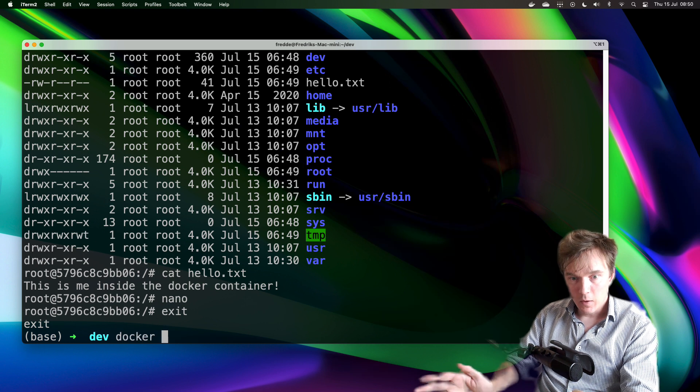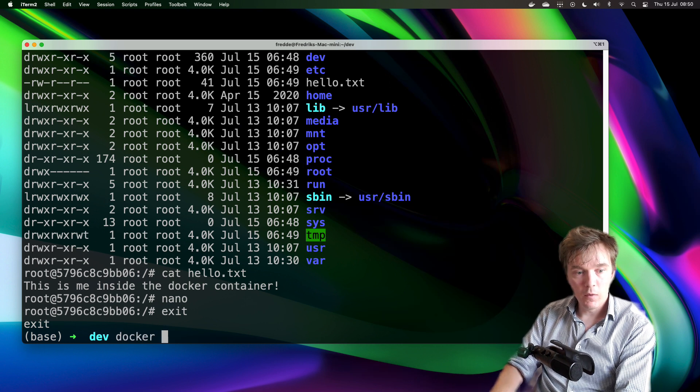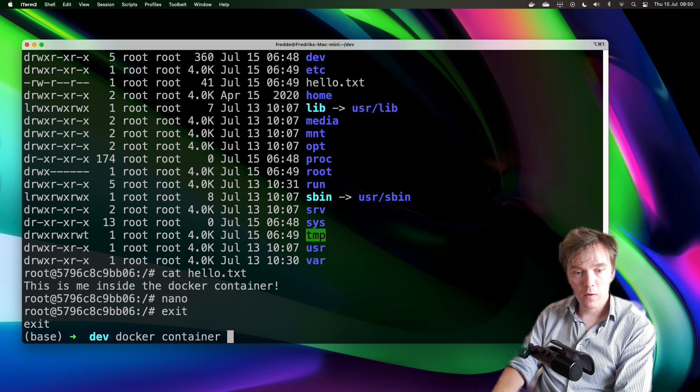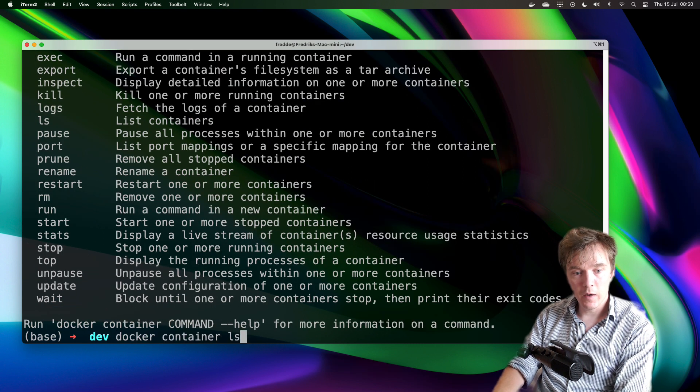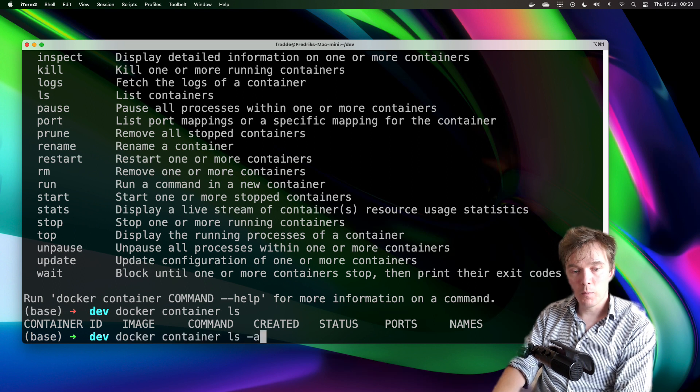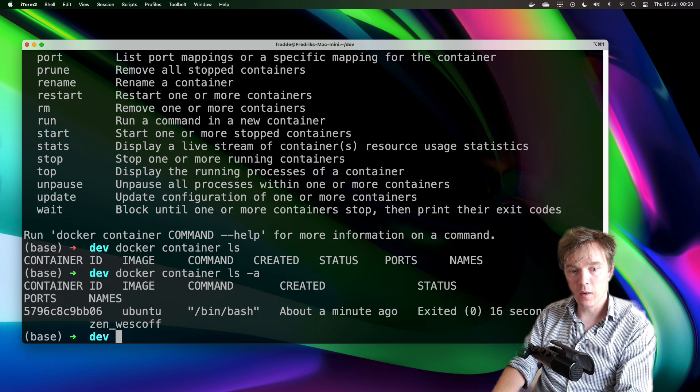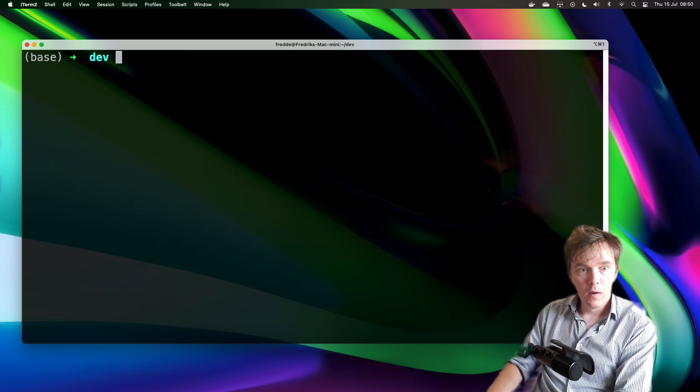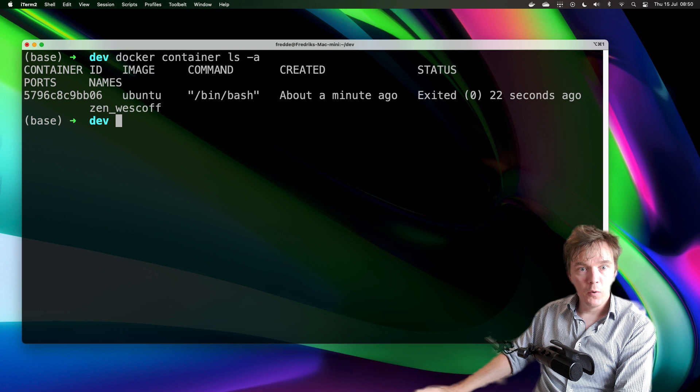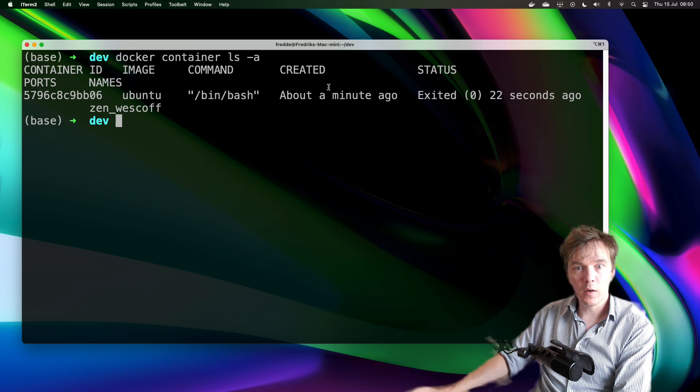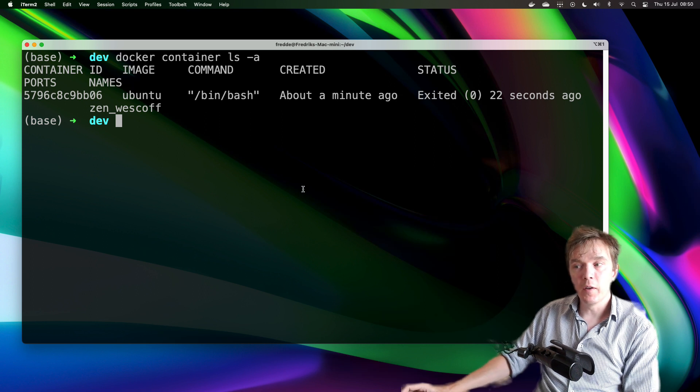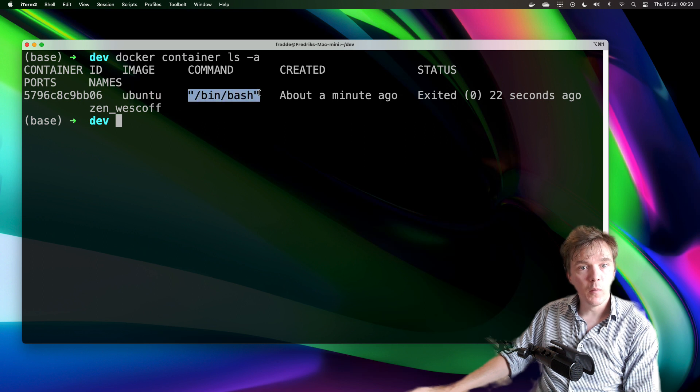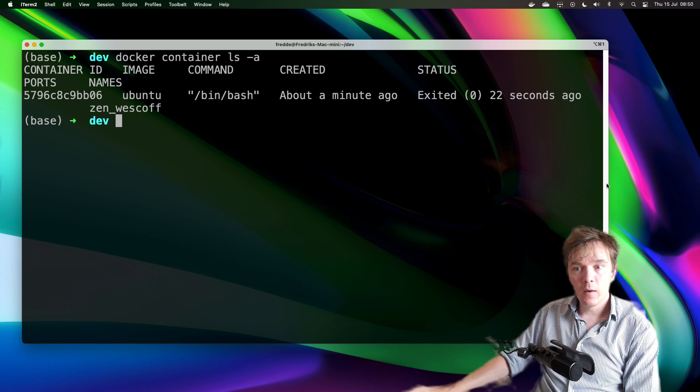And now I'm on my Mac again in my terminal. So I'll write docker container ls. No running containers. I'll put on -a and then I can see all of them. I can see that okay, I do have one that exited 22 seconds ago, created one minute ago. I pruned my all containers before this video.